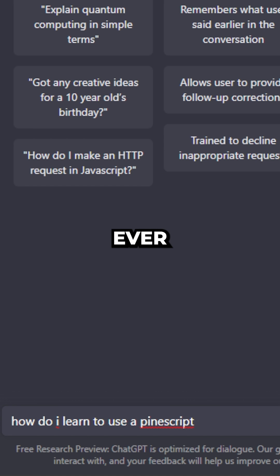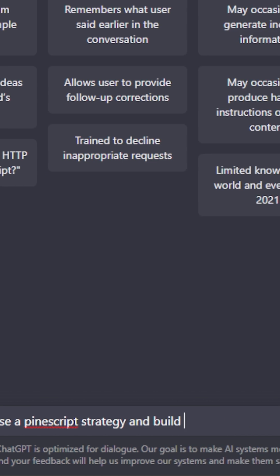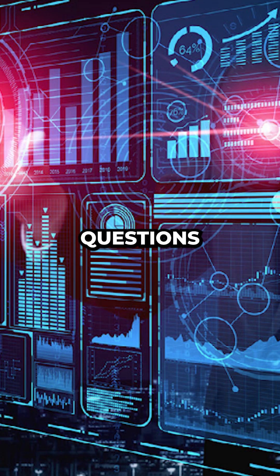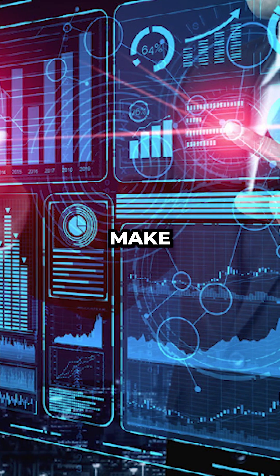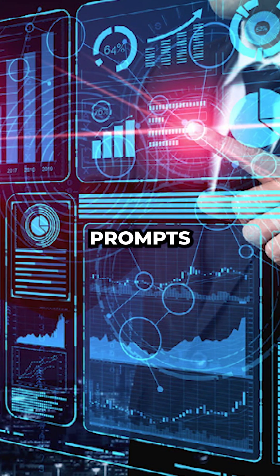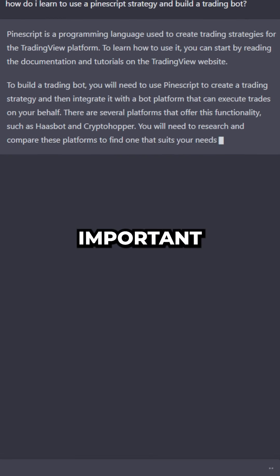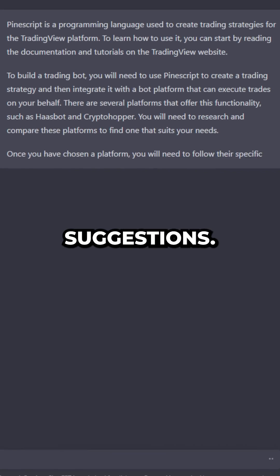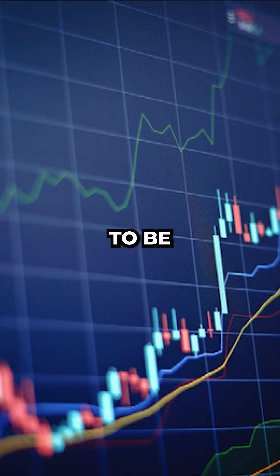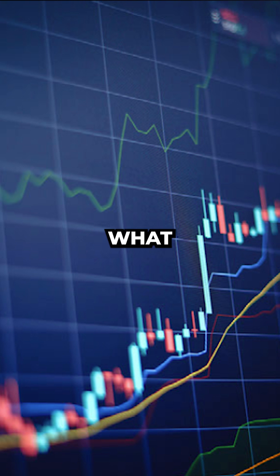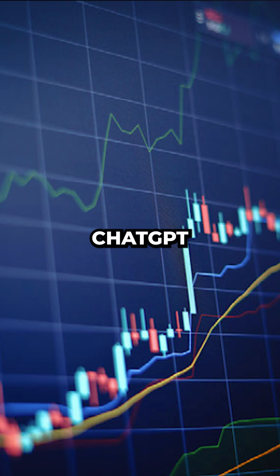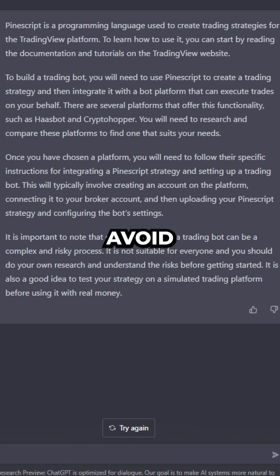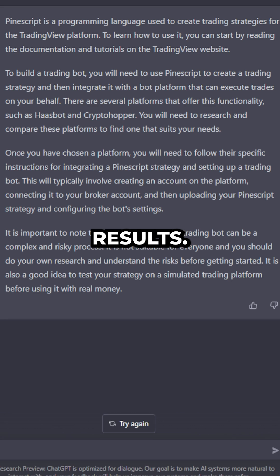ChatGPT has made it easier than ever to get into trading by making AI trainable bots. I've seen a lot of questions about how to make good prompts to get good results. I'm going to give you a few important suggestions, and the last one's really crucial. You need to be specific about what you tell ChatGPT to do. This is how you avoid getting generic results.